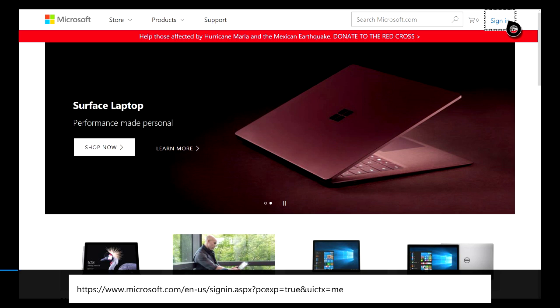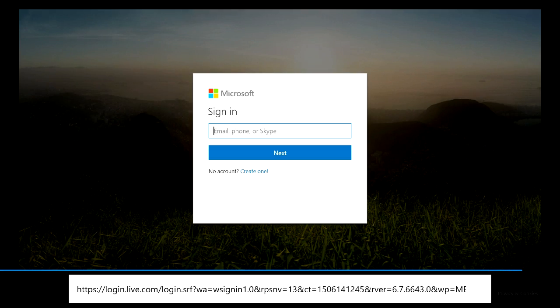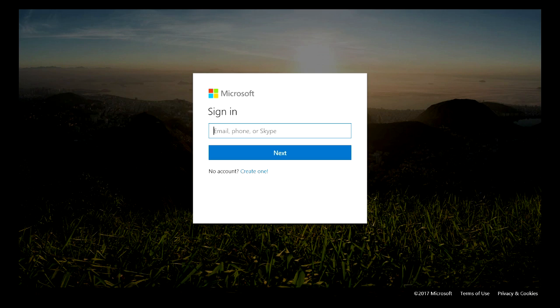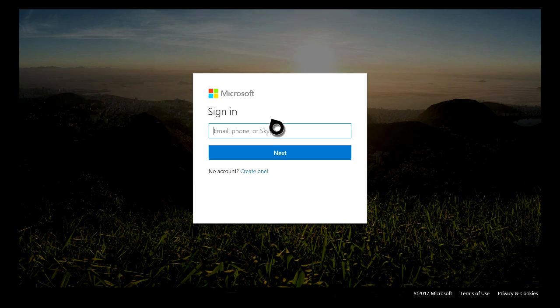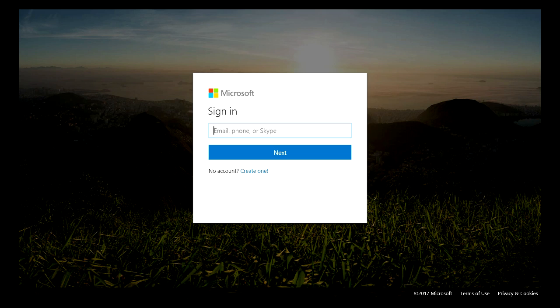Now it's going to be very important that you actually know what your email address is for your account. So just go ahead and type in your email address and click the Next button.